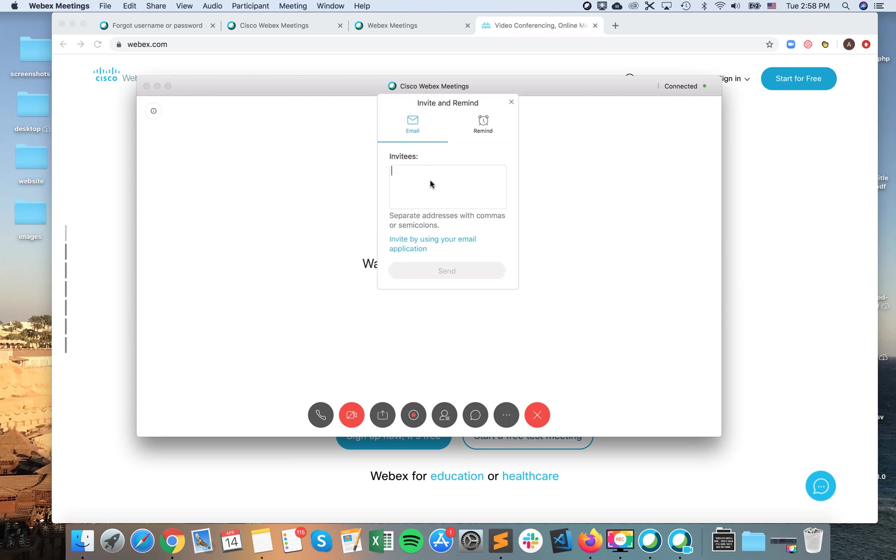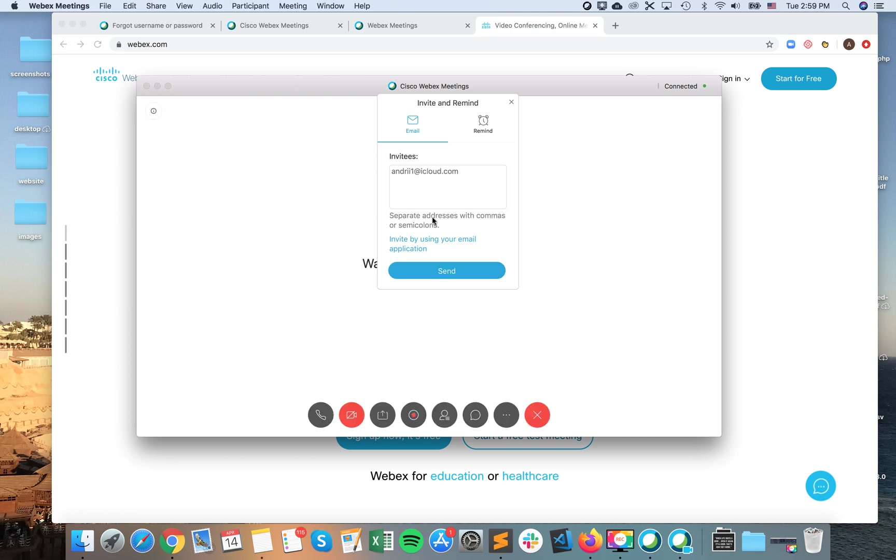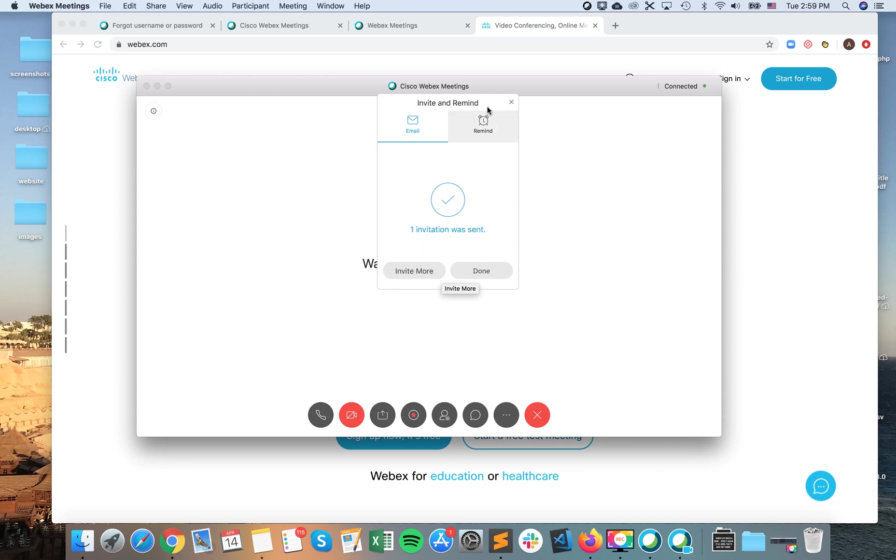So here I can just type invitees, emails, separate addresses with commas or semicolons and then I can just send. And then I can send invitations this way.